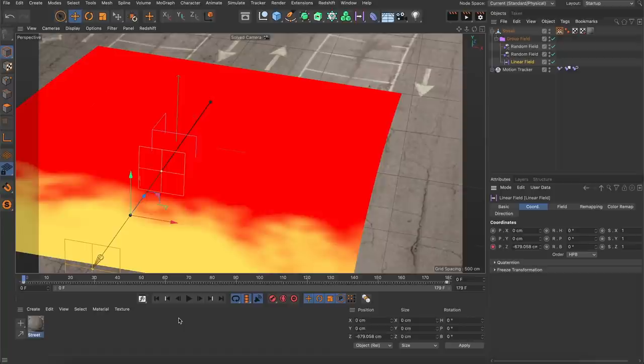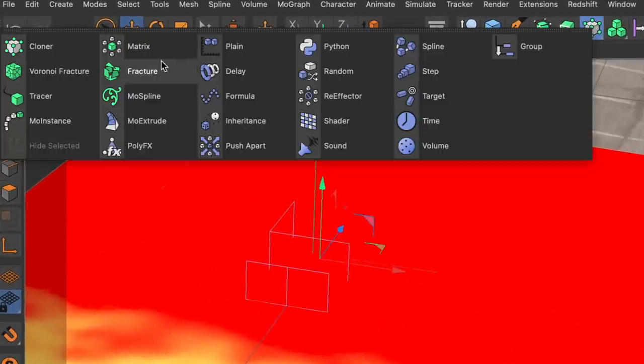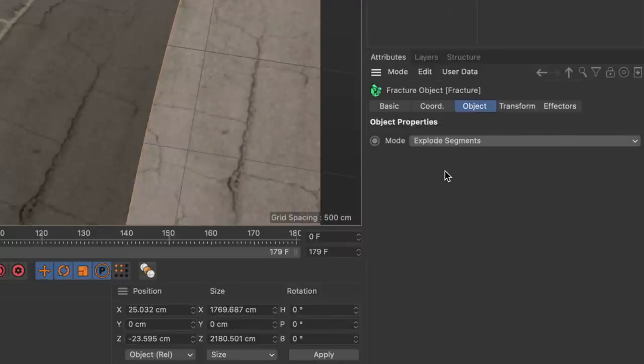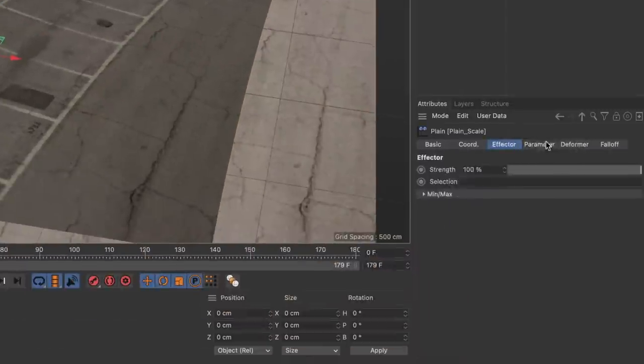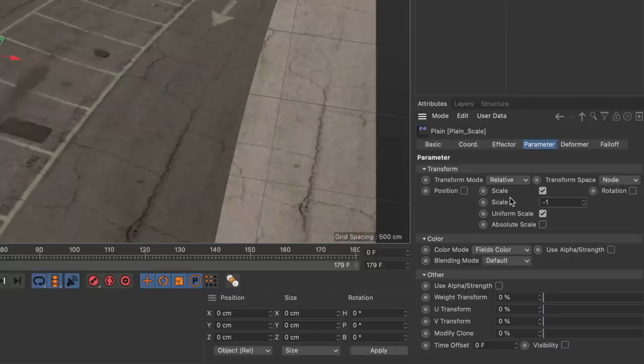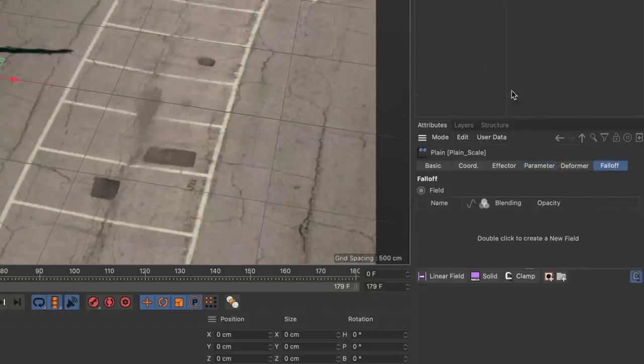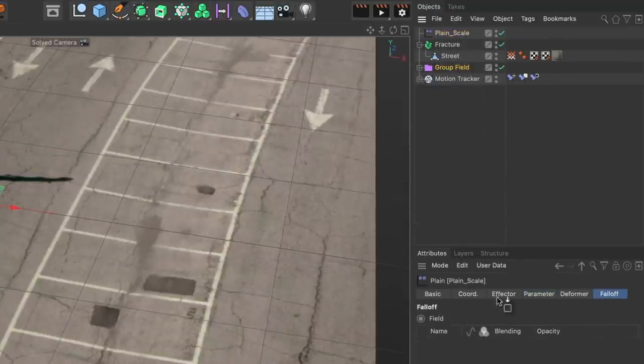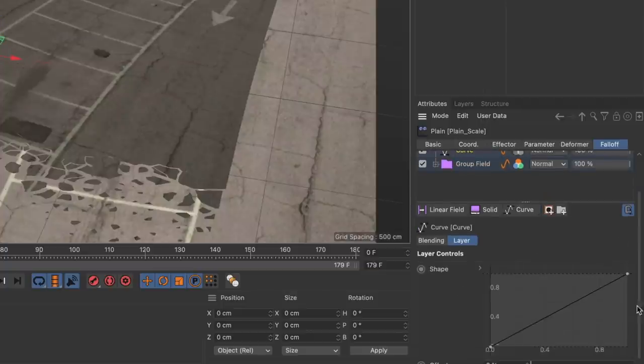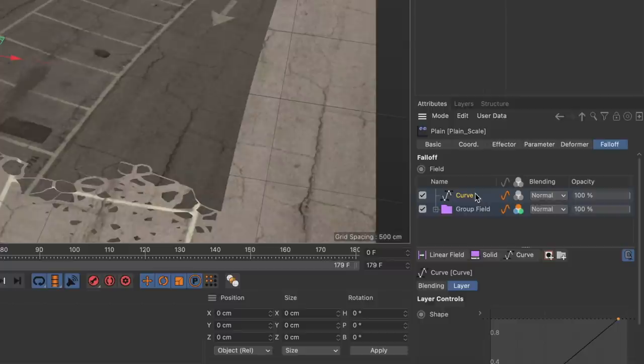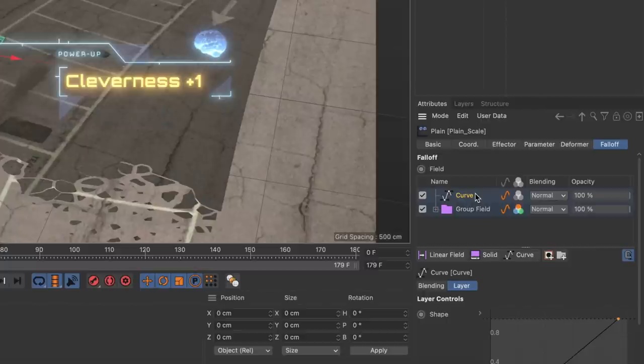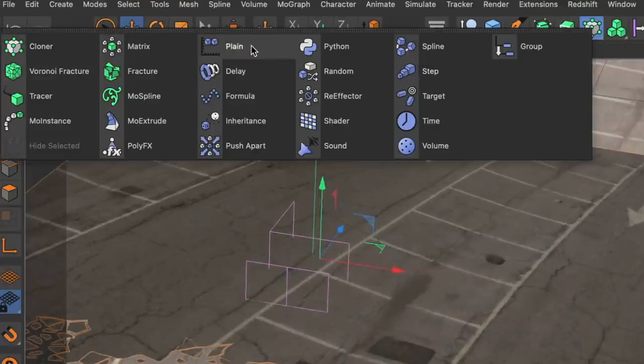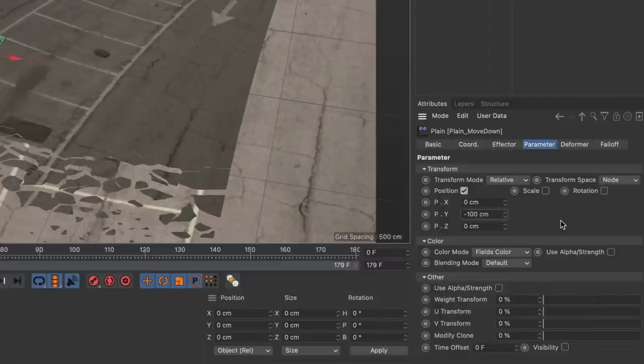But first I had to create a fracture object and set the mode to explode segments to allow the street fragments to be affected by effectors. Then I started with a plane effector and set it up to scale the fragments down uniformly. In the falloff tab I added the group field containing the mask setup and added a curve modifier layer to remap the mask to my liking. This was the falloff setup I used in all the effectors because it allowed me to stay flexible since everything was based on the very same mask and I was able to adjust the curve modifier layer for each effector separately. Next I created a second plane effector which I used to move the fragments down.